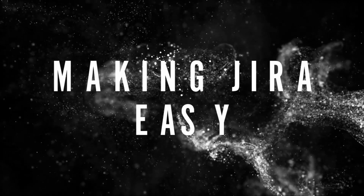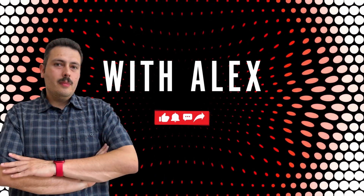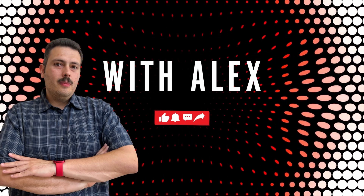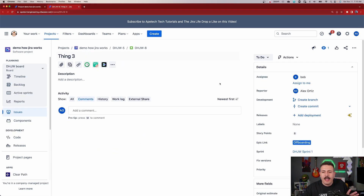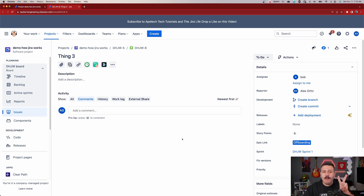Let's jump into Jira and talk about this conundrum of confusion. So we've all been here before where we go to an issue and we have fields, but we want to manipulate which fields are visible and which ones are not. There are two different ways of doing this, and they're both very confusing if you don't know the difference. There are two different options available when you want to manipulate which fields show up in your Jira issues.